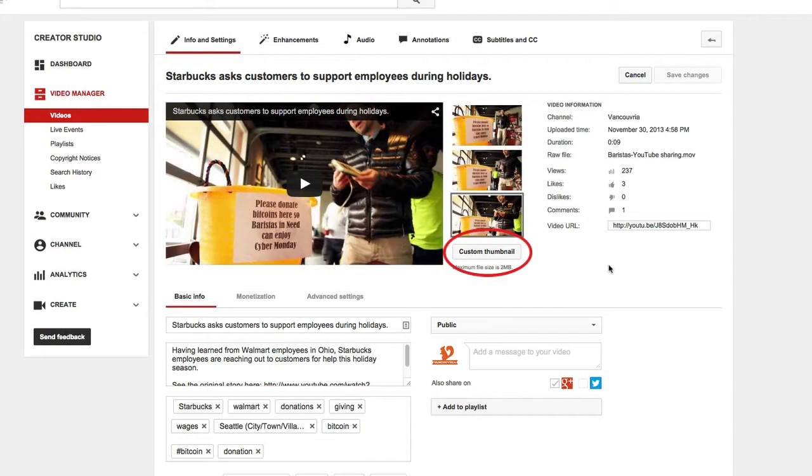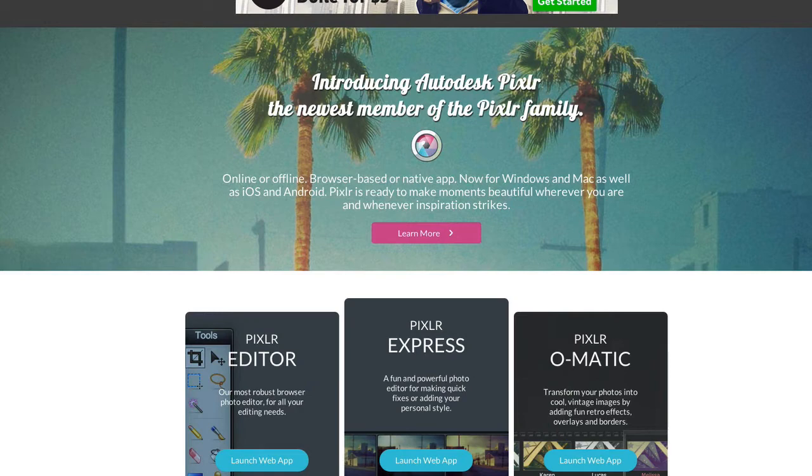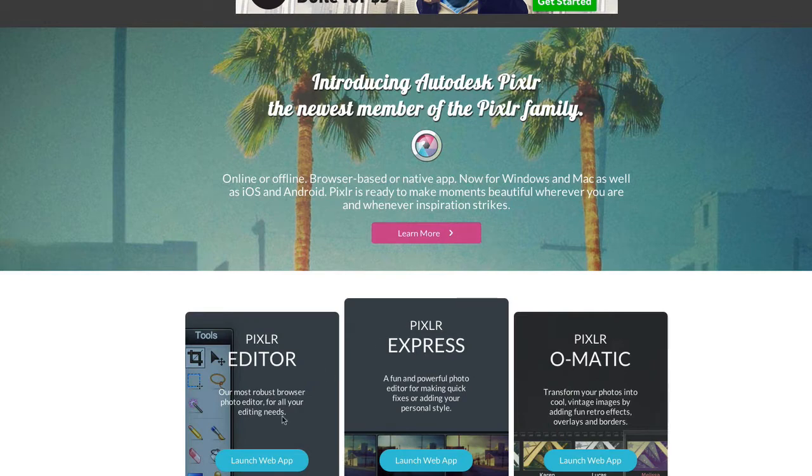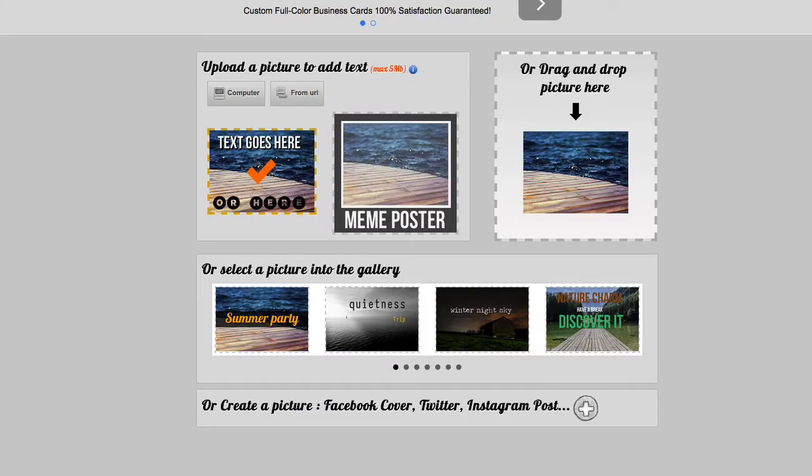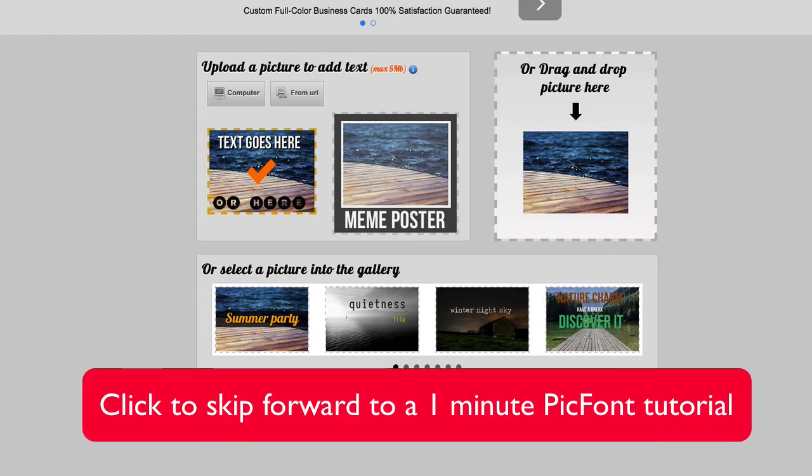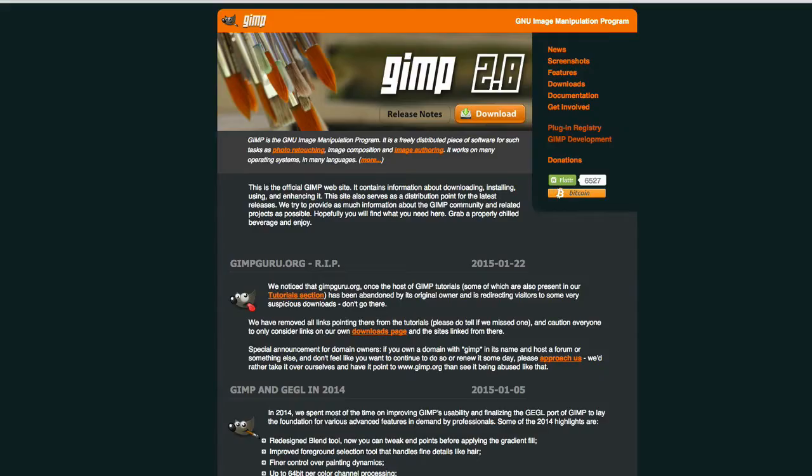In order to be able to create a custom thumbnail, you're going to need some kind of video editing software. You might have Photoshop already on your machine, or you could use something like Pixlr Editor or PicFont, which is a really simple software but you can't do a lot of editing. My tool of choice is GIMP and it is free.